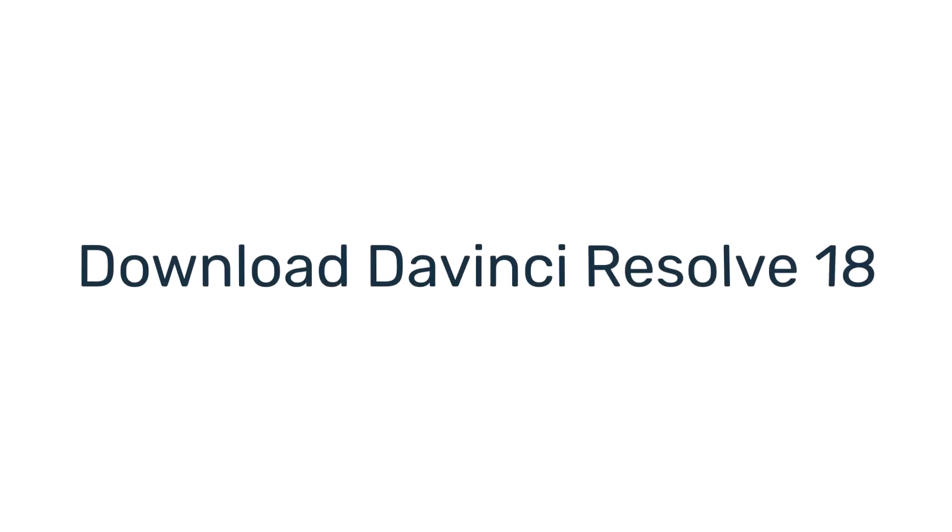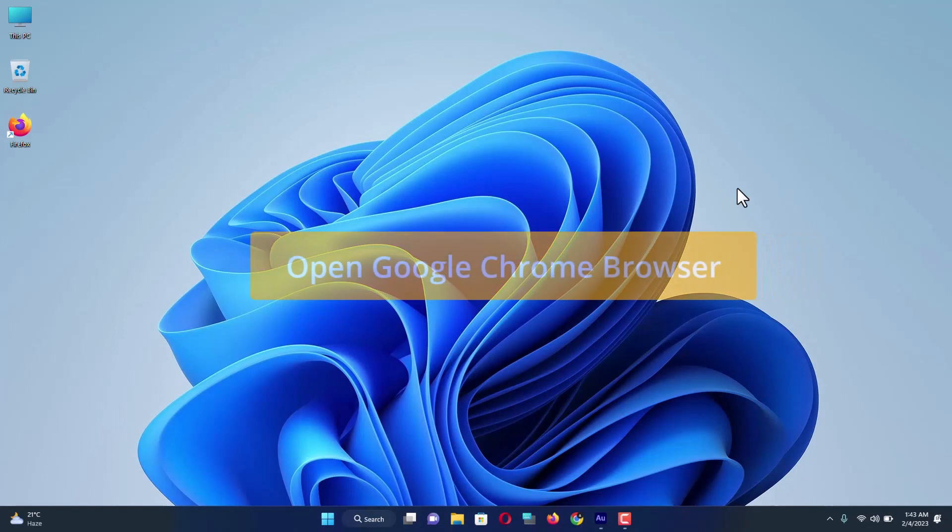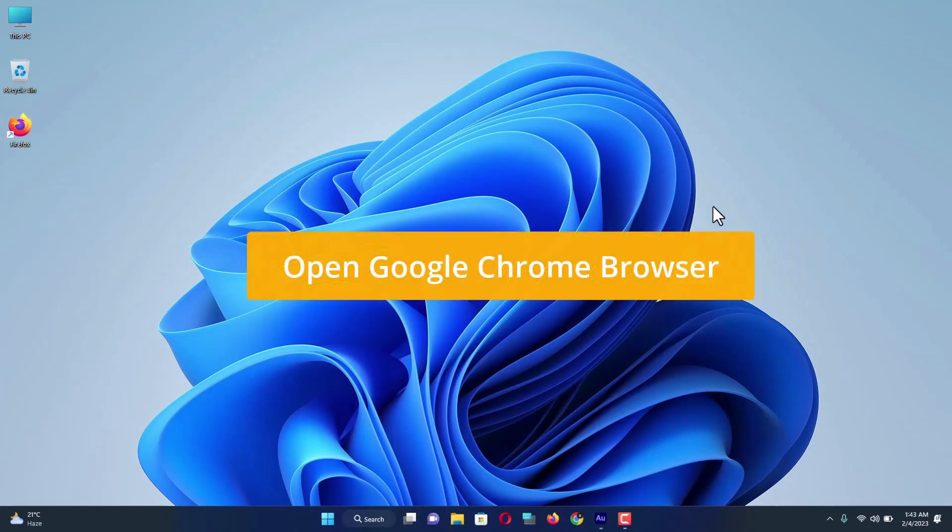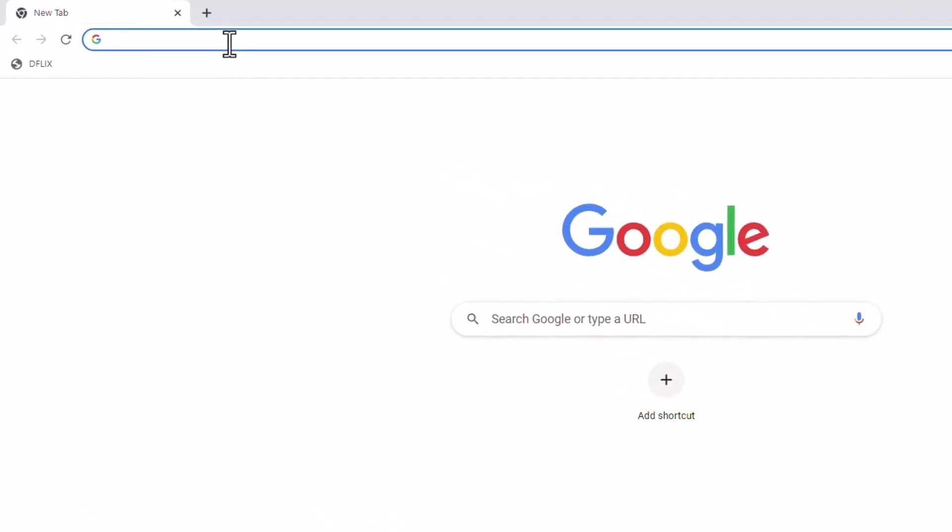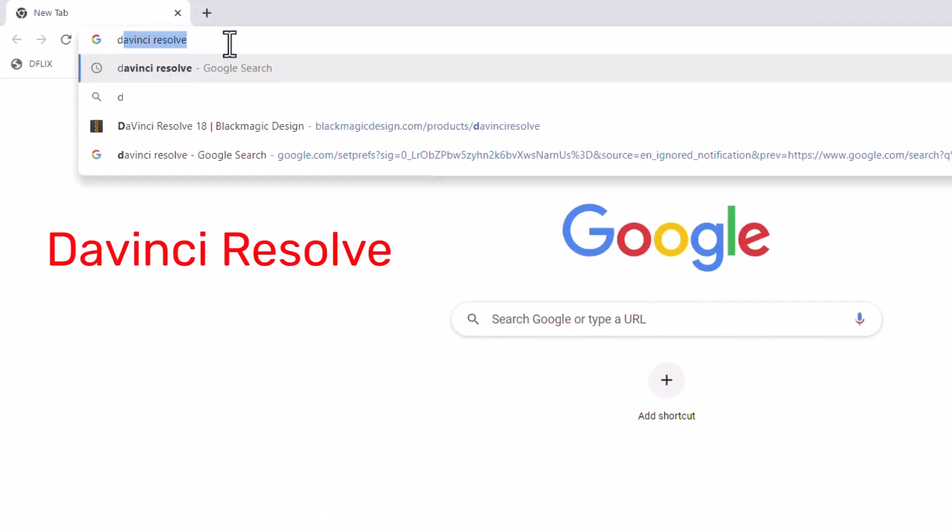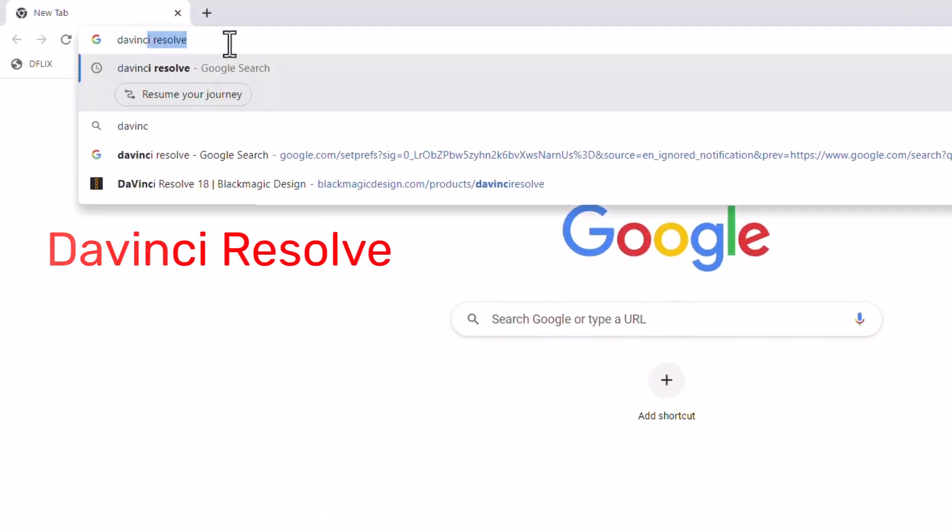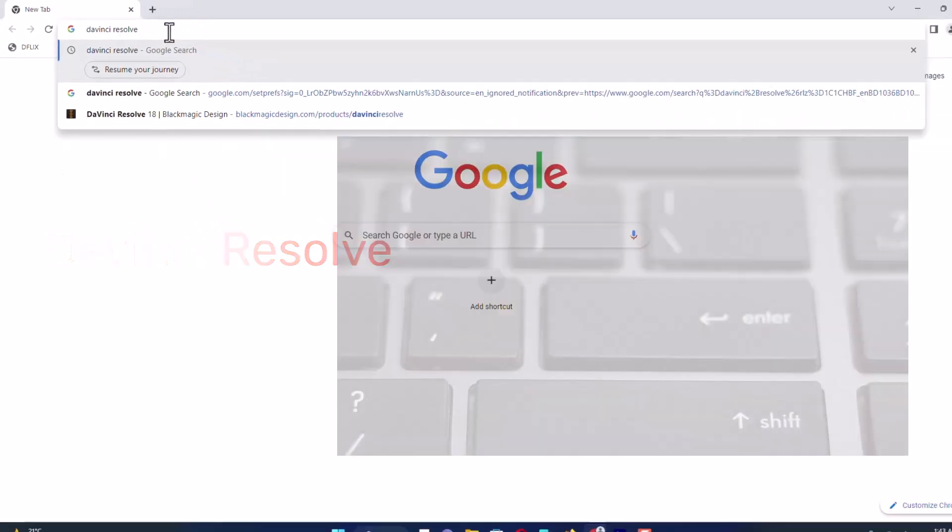First of all, let's see how to download DaVinci Resolve software. Open Google Chrome browser and on the search bar, search for DaVinci Resolve. Hit enter.